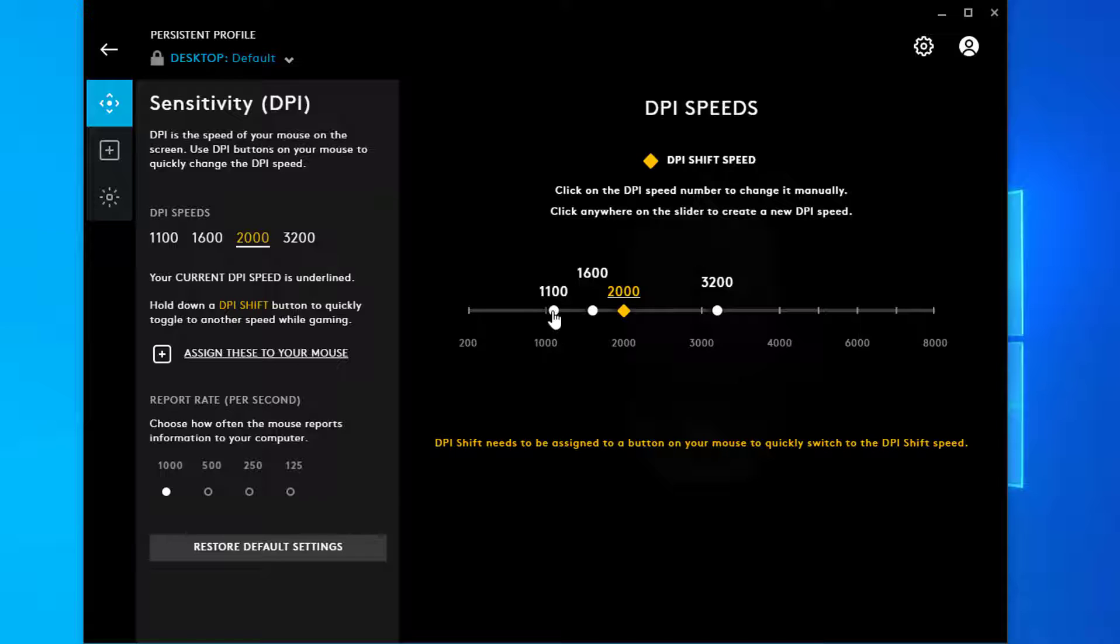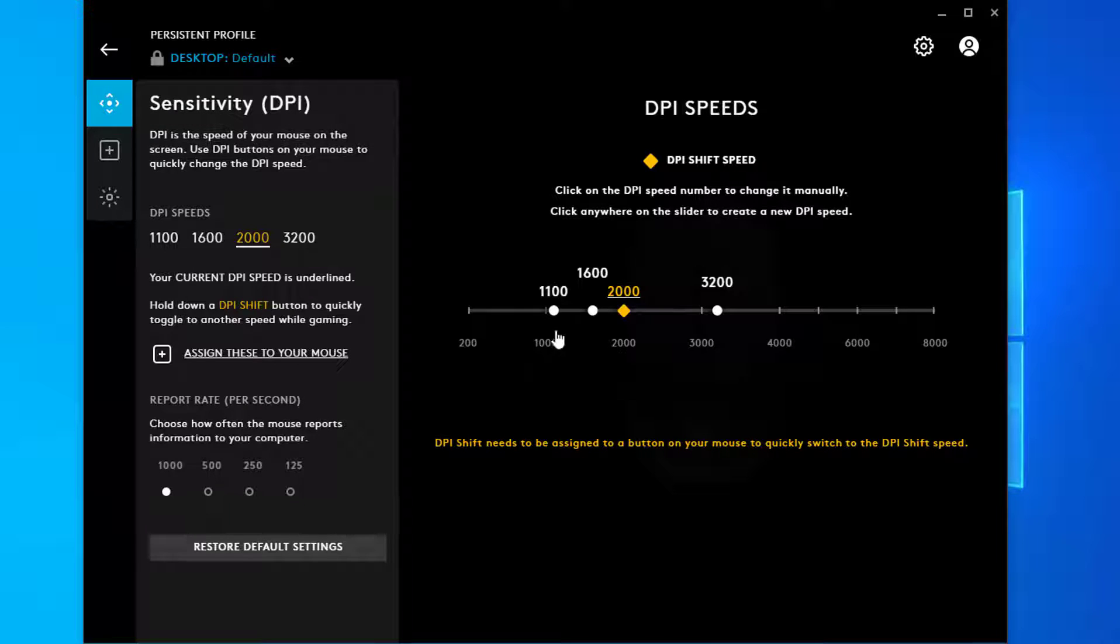Go to the Sensitivity DPI icon. This will display the default DPI speeds for your gaming mouse.